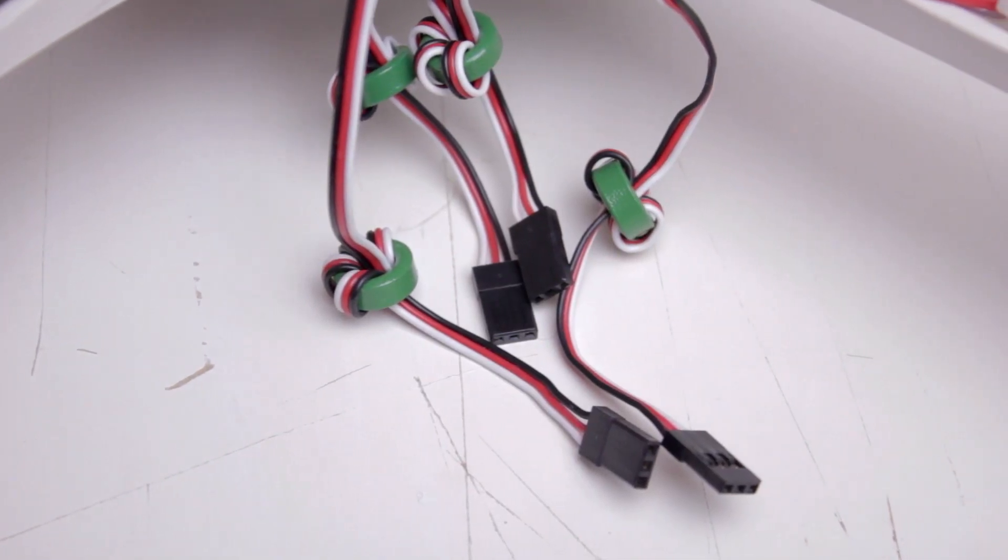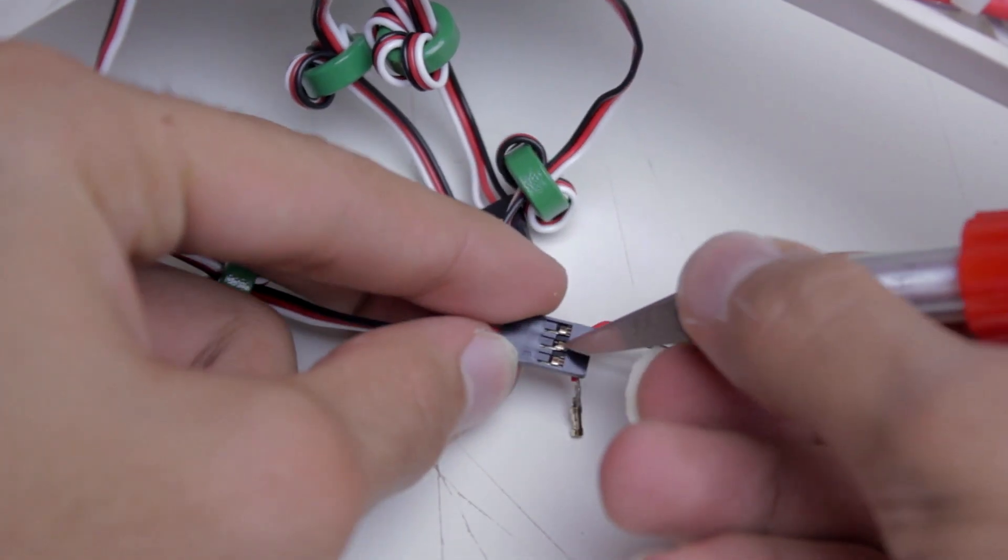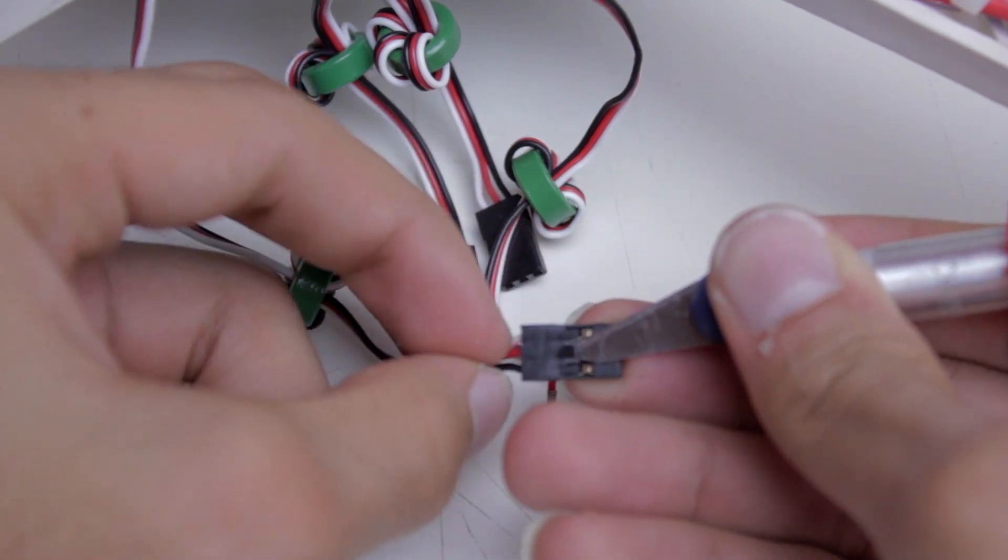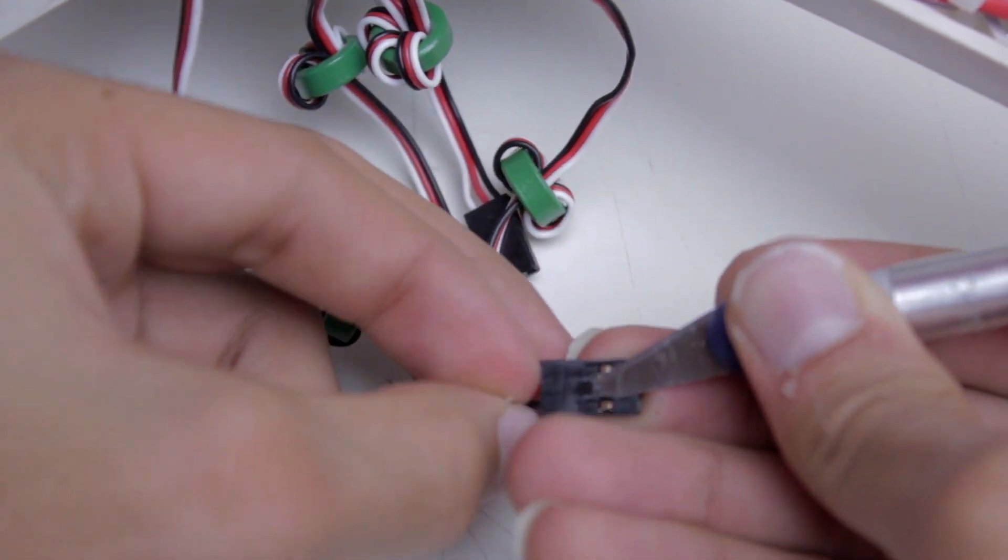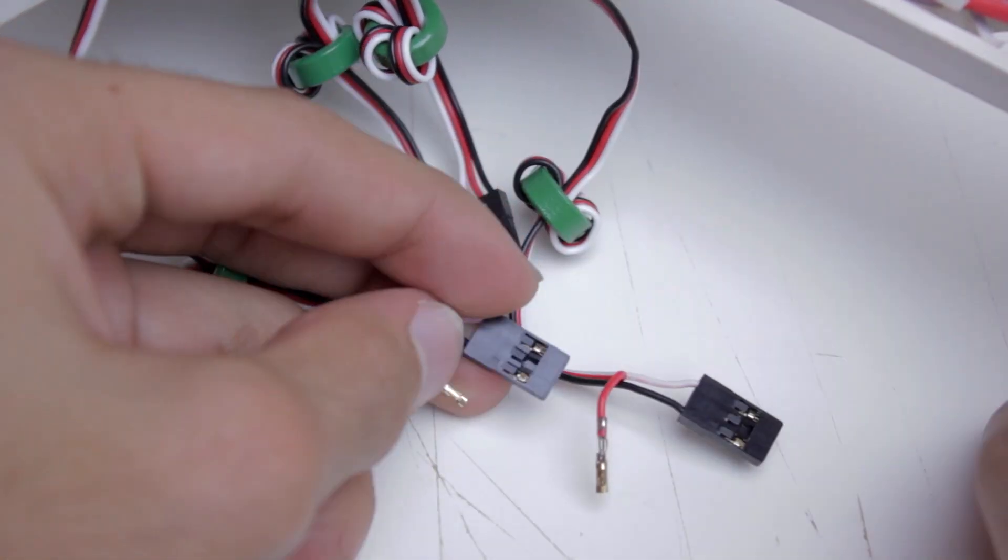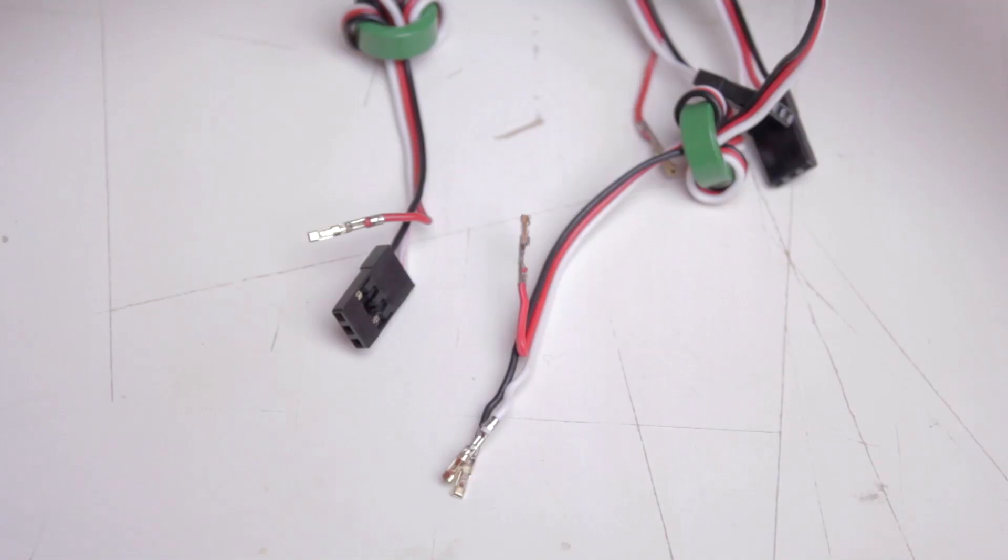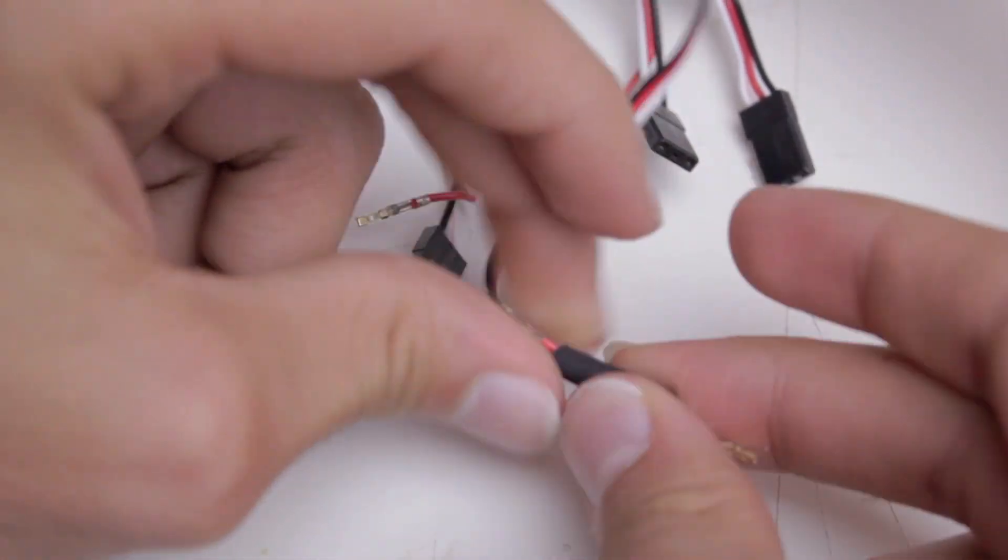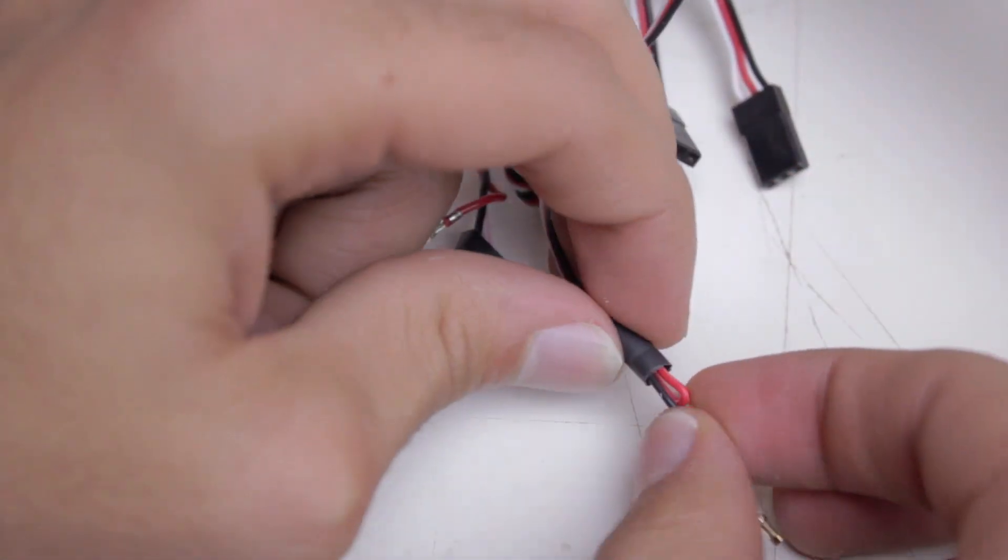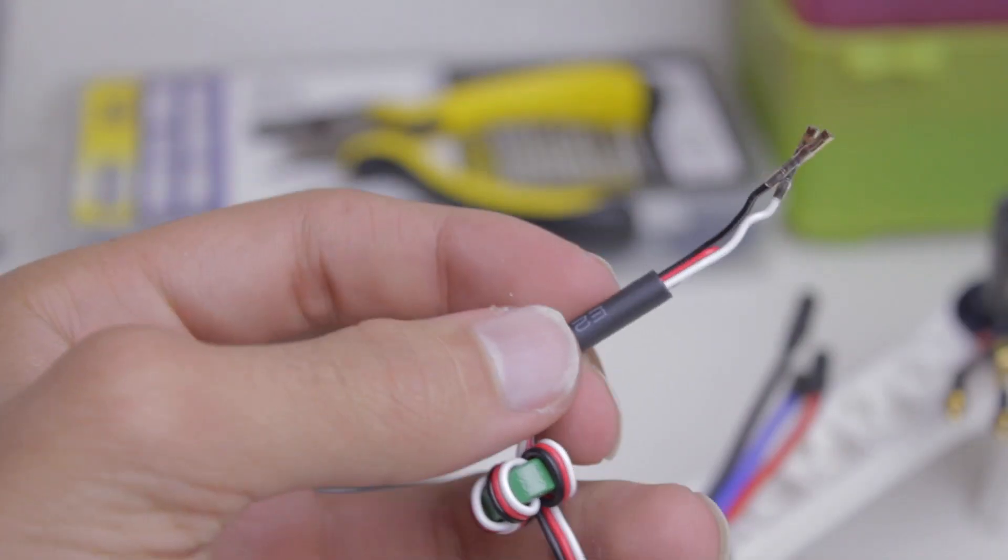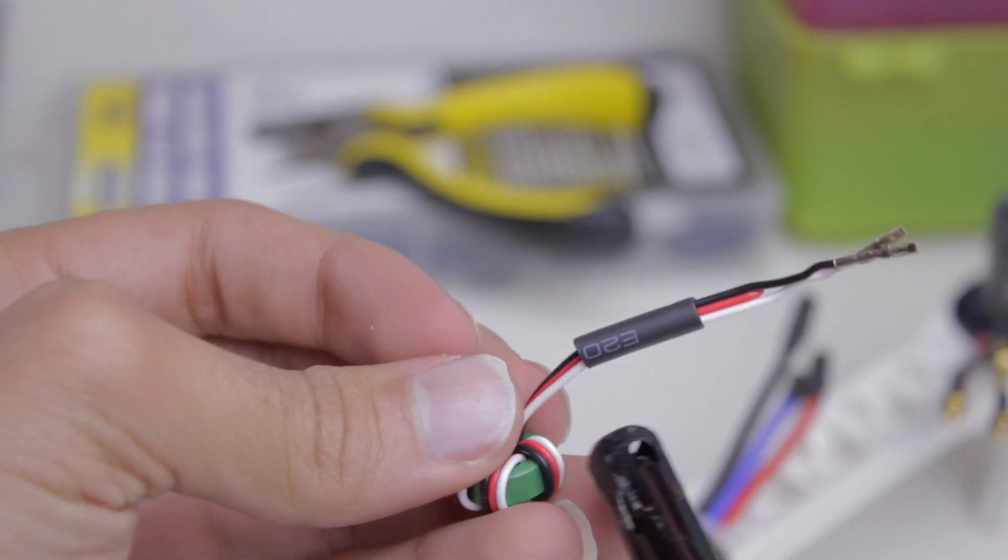Now we're going to remove all of the red wires from the ESCs except for one, because the flight controller only needs power from one of the ESCs. Once you remove the red wire, you can just tape it up, but I'm going to use heat shrink just because it looks nicer.